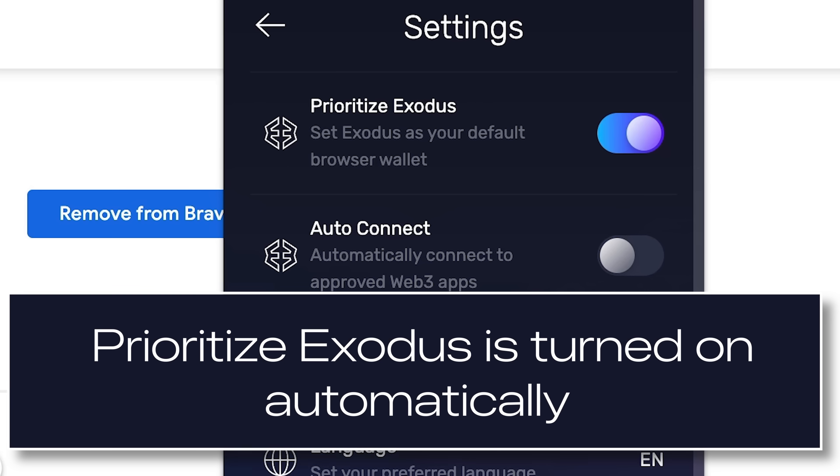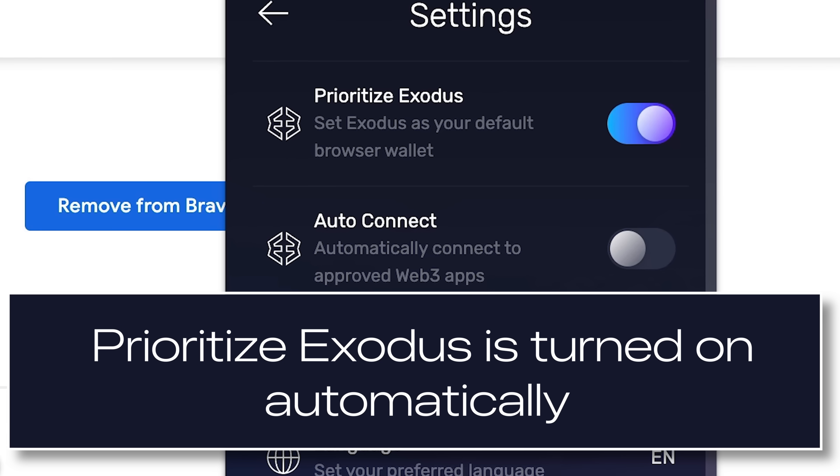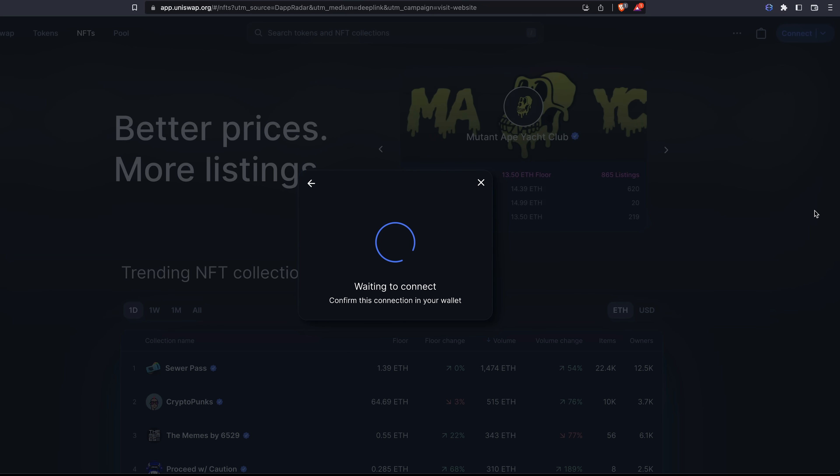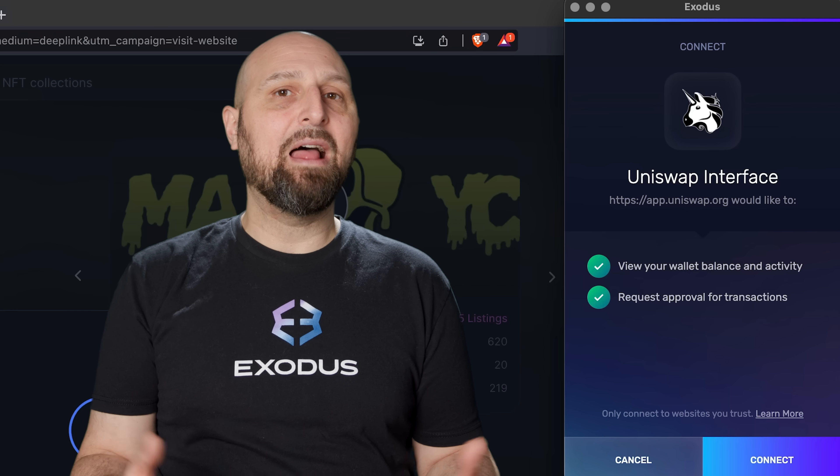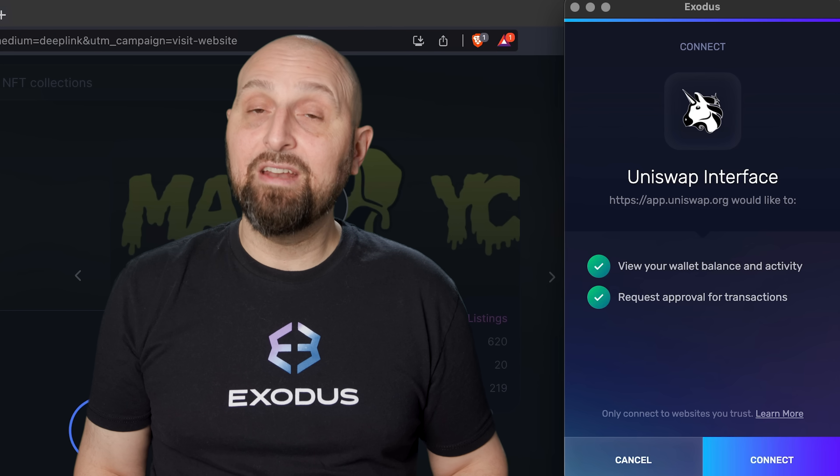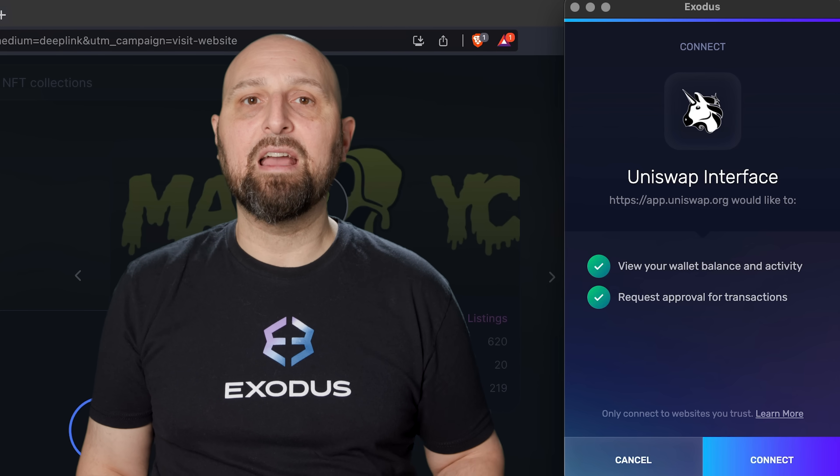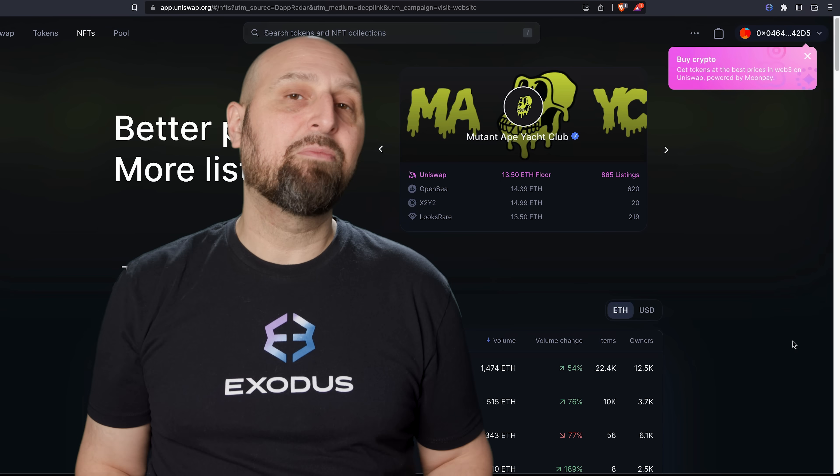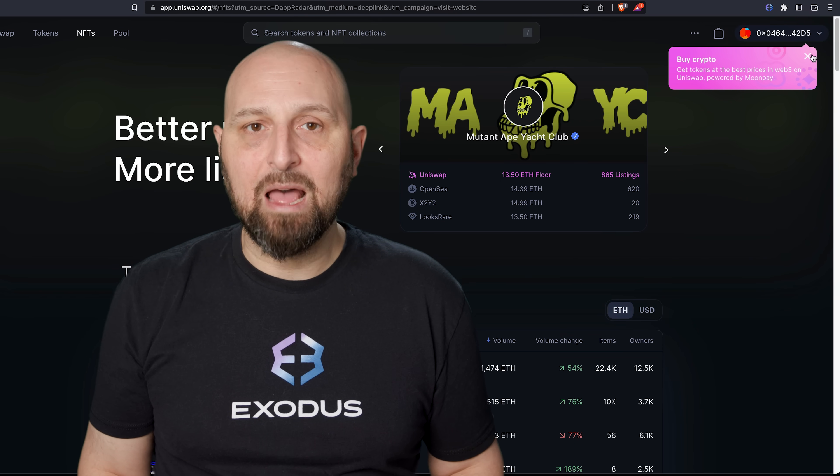Prioritize Exodus is turned on automatically so you can connect by selecting MetaMask, Phantom, or AlgoSigner on the Web3 app. A pop-up will ask if you want to connect your Exodus wallet, then click Connect. And that's it! Your Exodus Web3 wallet is connected to the Web3 app.